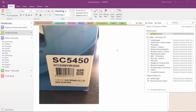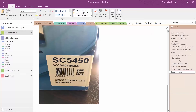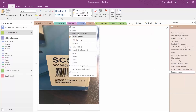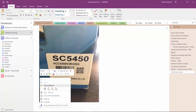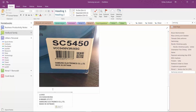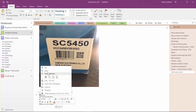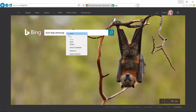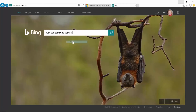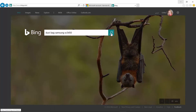To copy text from an image, just right-click the image and select 'Copy Text from Image,' then paste it as text. Now I can just copy the serial number and paste it into the web form to search online for the right dust bag.